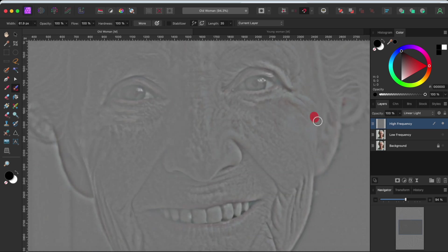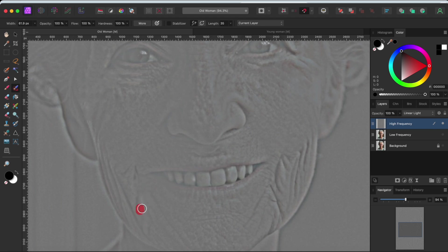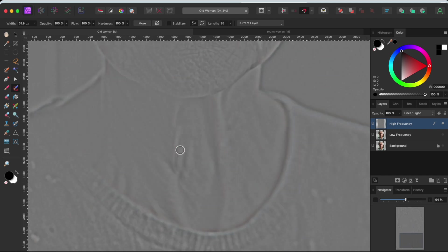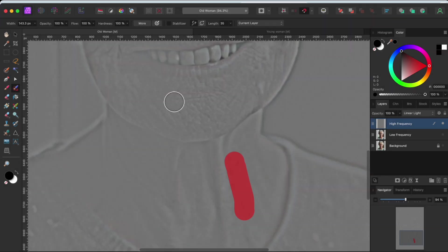Almost done, just a few more wrinkles to go. I'm going to make my inpainting brush a bit bigger by clicking on the right square bracket a few times. This will help me blend in all these spots on her neck and the tiny wrinkles on her chin a bit.